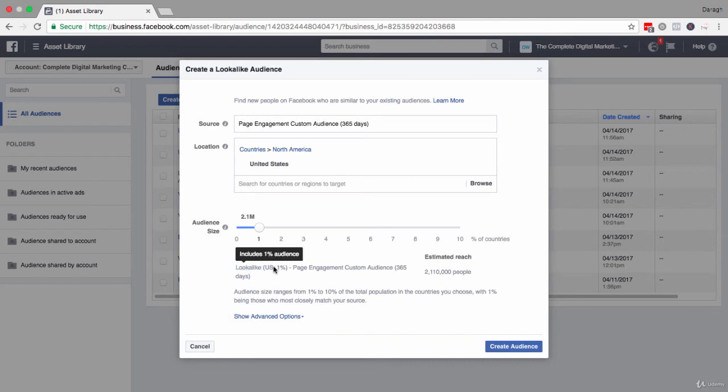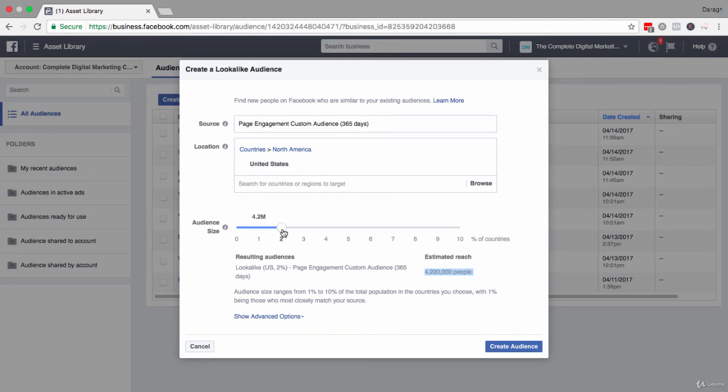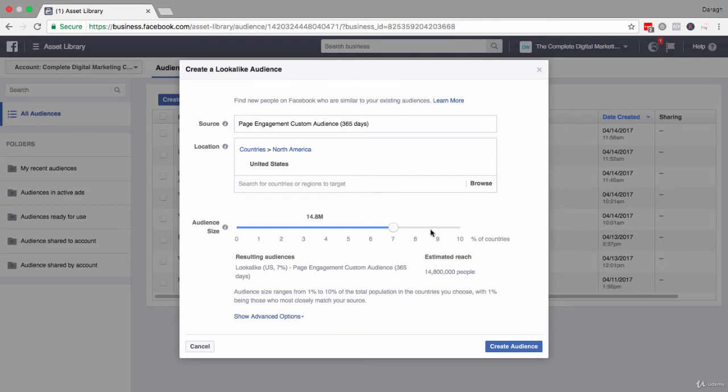Now if I wanted to create an even bigger audience I could bump this up. You can see right now that estimated reach is two million people. If I bump it up and try to get to two percent of the US you can see it goes up to four, and I could even bring it all the way up to ten percent—twenty-one million people who I can then be targeting in this campaign.